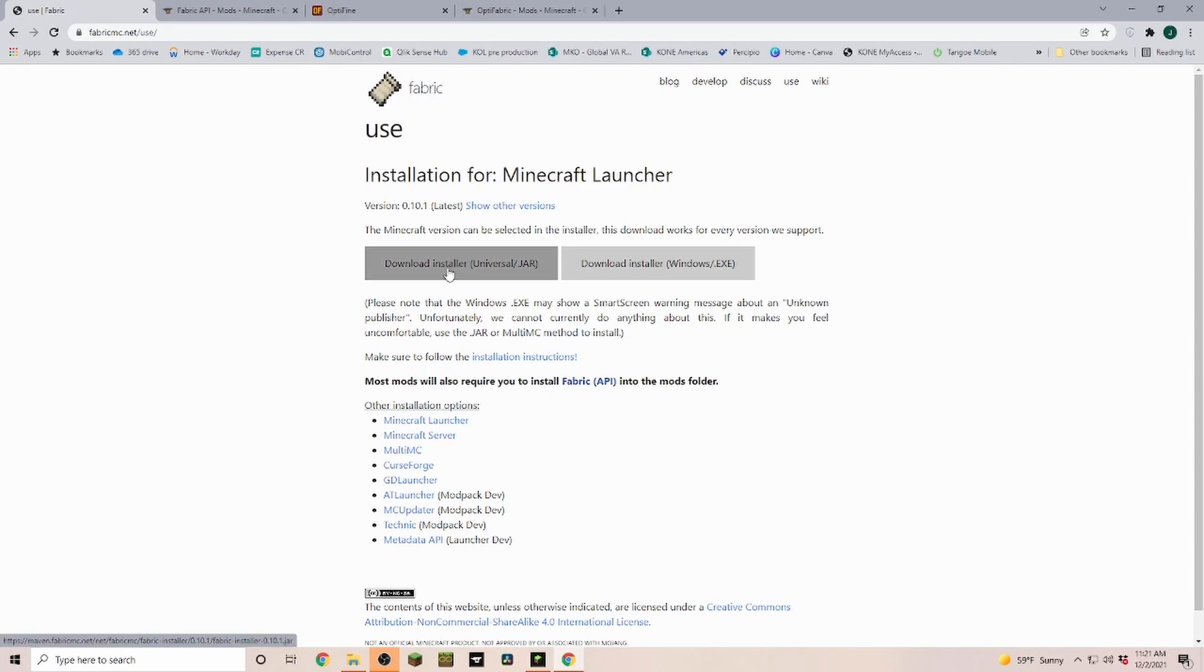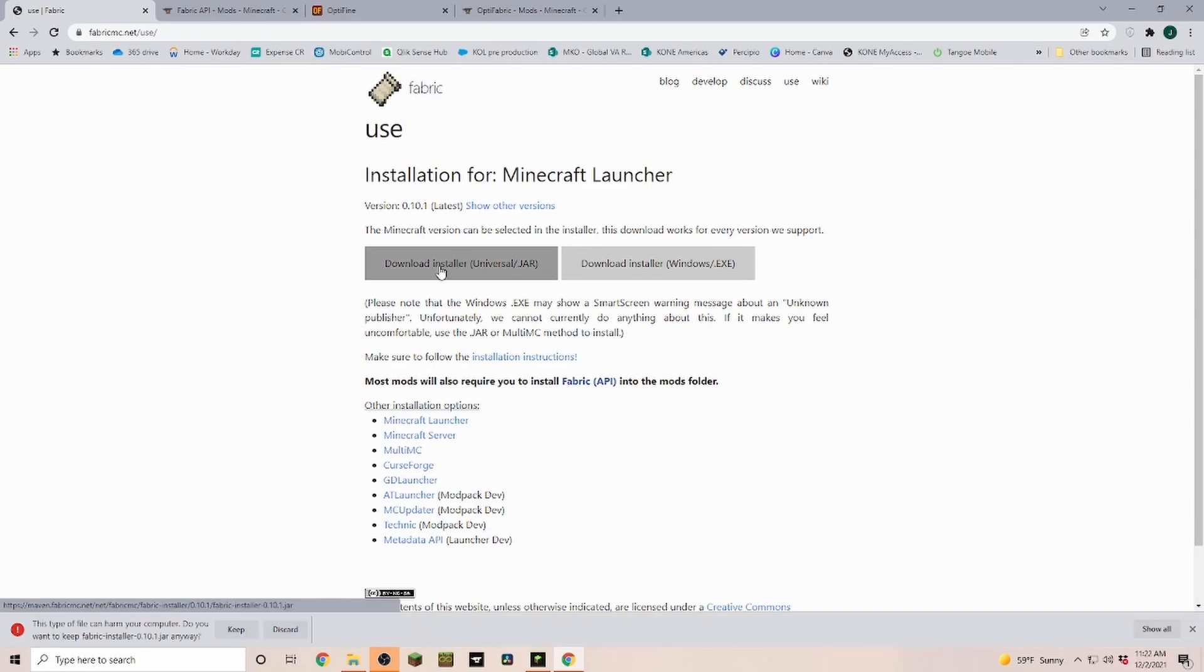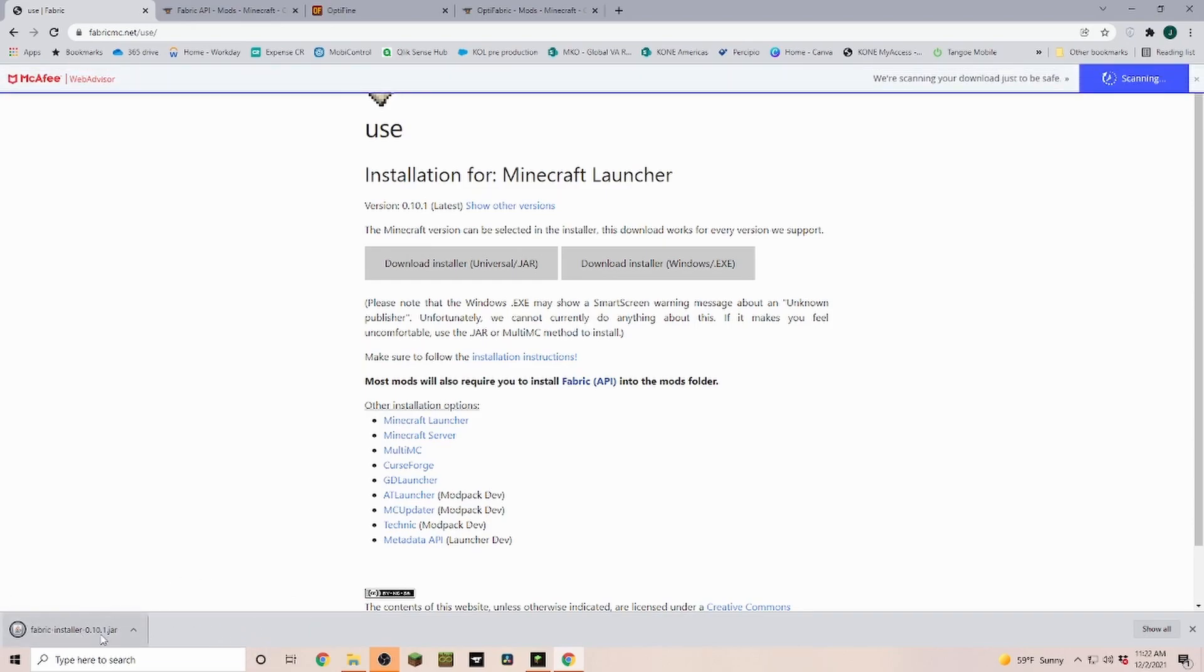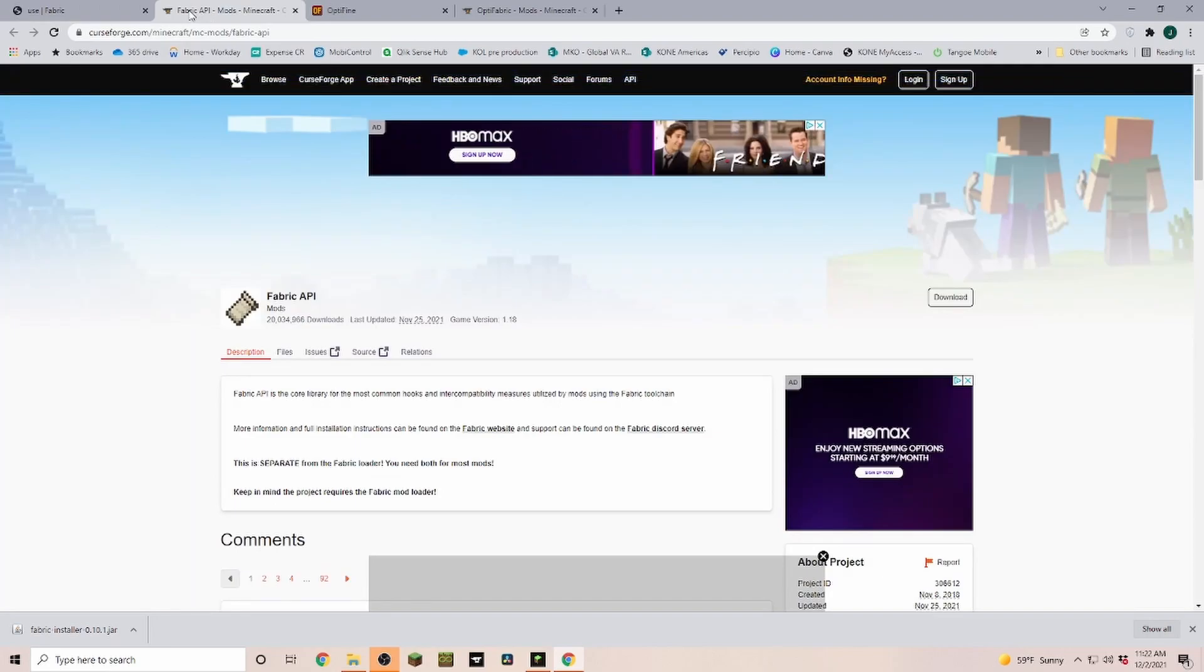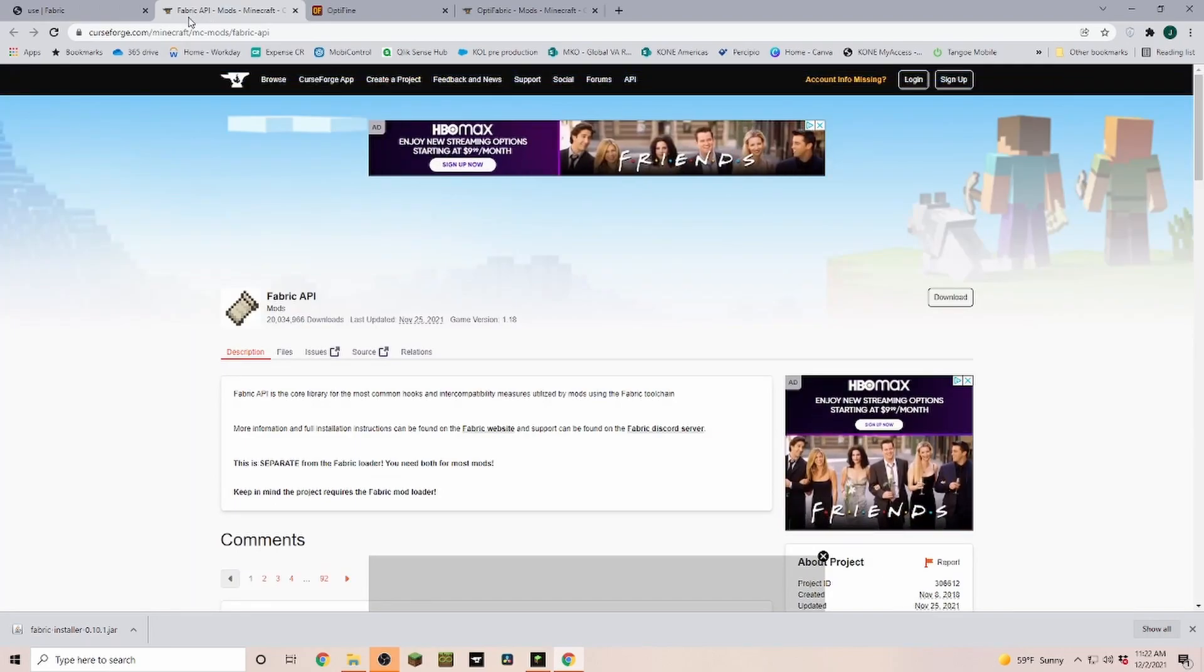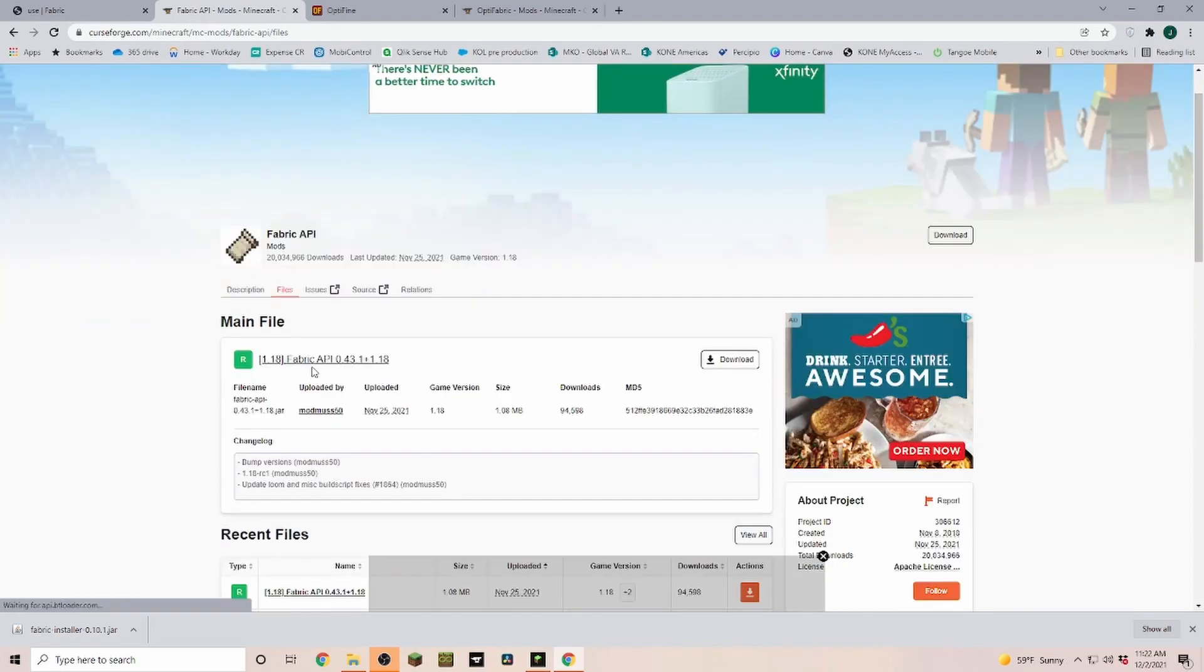First, in Fabric, we're going to download the installer, the universal jar version. If you click on it, we have to select Keep and now it is downloading.